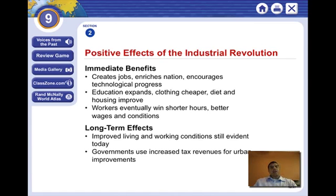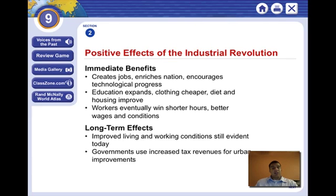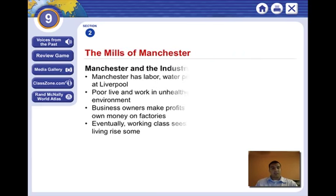The long-term effects of the Industrial Revolution on cities are that it improved living and working conditions, which are still evident today. We benefit from these changes in urbanization. Governments also increased tax revenues for urban improvements — they took money from workers and said, let's create these roads for the public good. So these were some long-term effects.